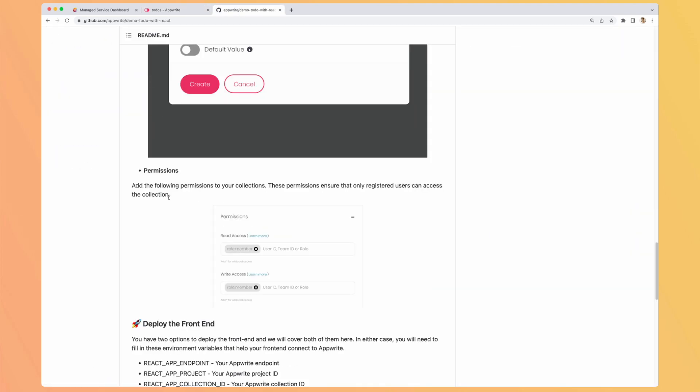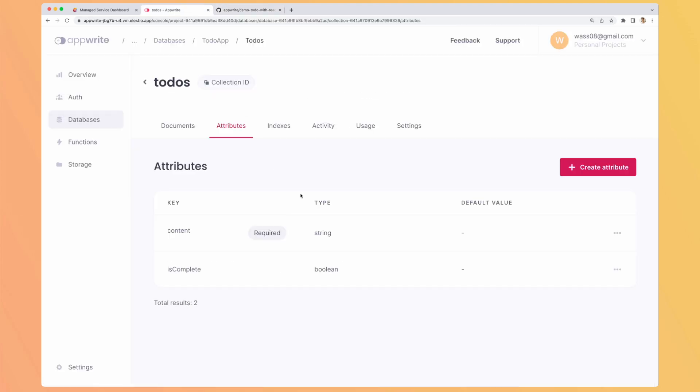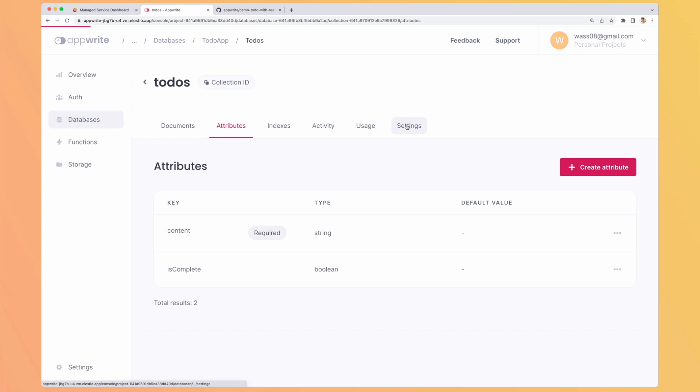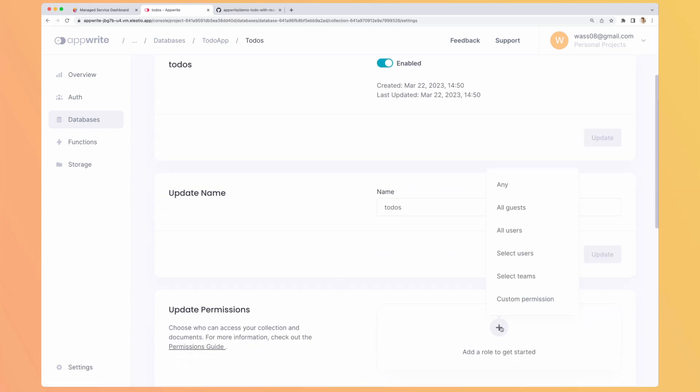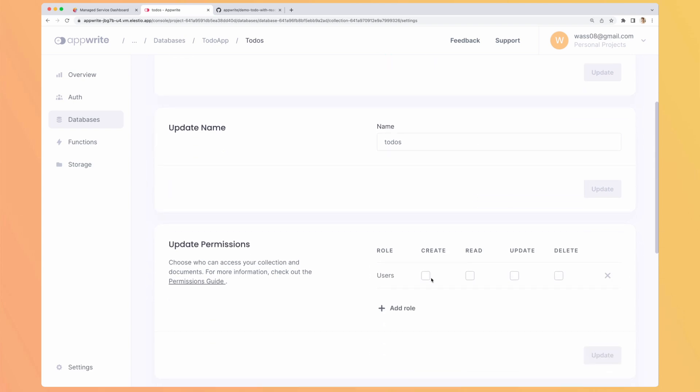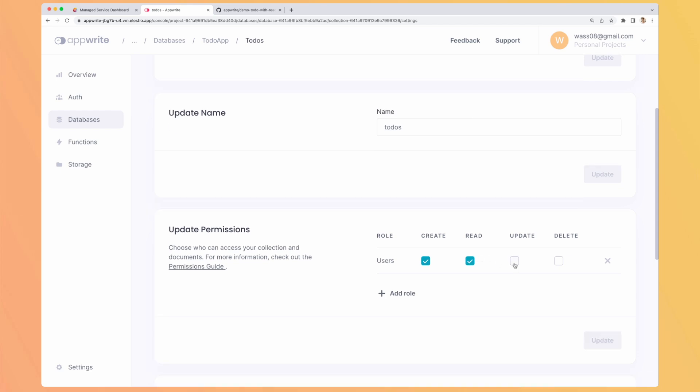We need to define permissions. So what we will need for this project is to go to settings, to add the permissions to all users. But let's look at the other options we had. We can add any, so everyone can do anything. All guests. All users. We can select users from our user base, but it's a manual thing. But in some cases, you can need it. For team, or you can even create custom permissions. So let's add all the permissions.